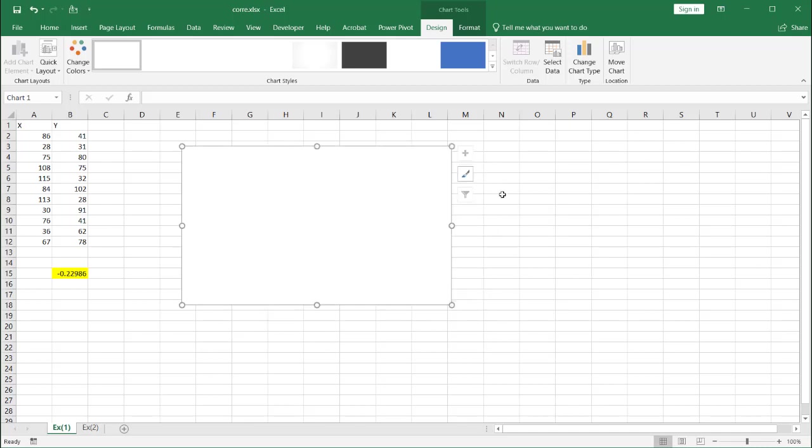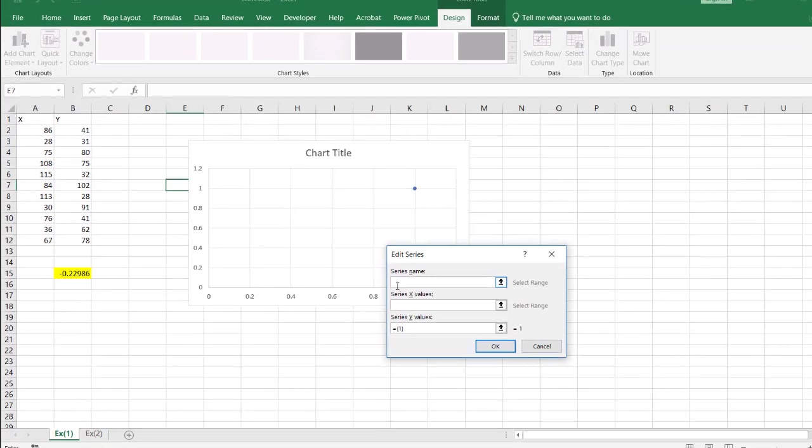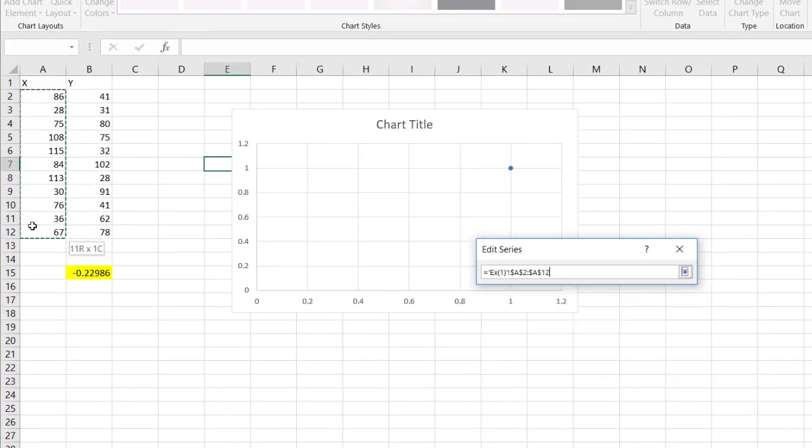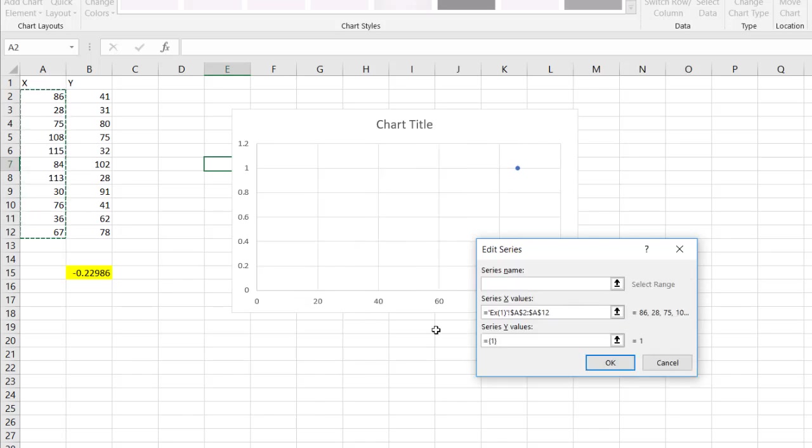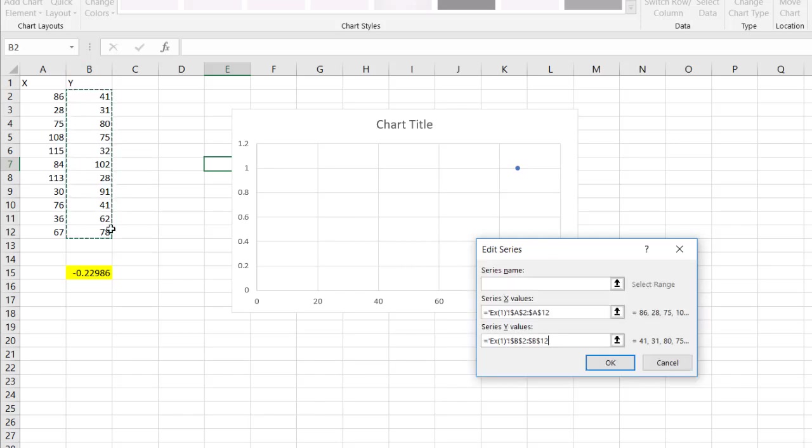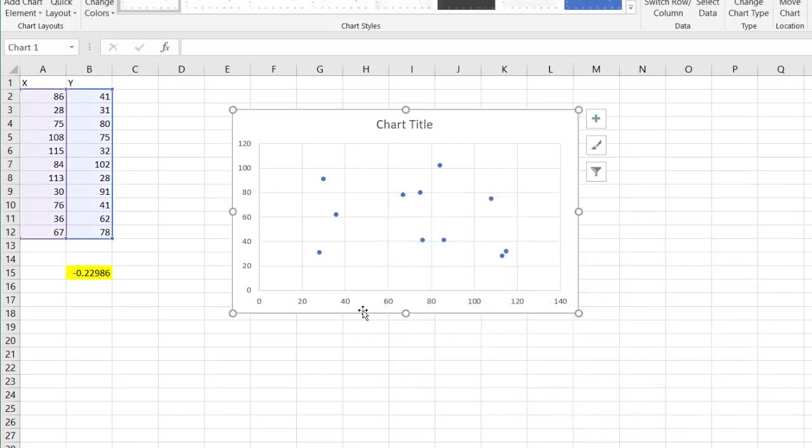I need to just go under select data because we have my chart tools contextual menu. Go to select chart or select data. And my legend entries, I don't really need a series name. My series x values is going to be A2 to A12. My series y value, let's delete this, is going to be B2 to B12. And you'll see that I have my data here. So I have my x here and my y here.